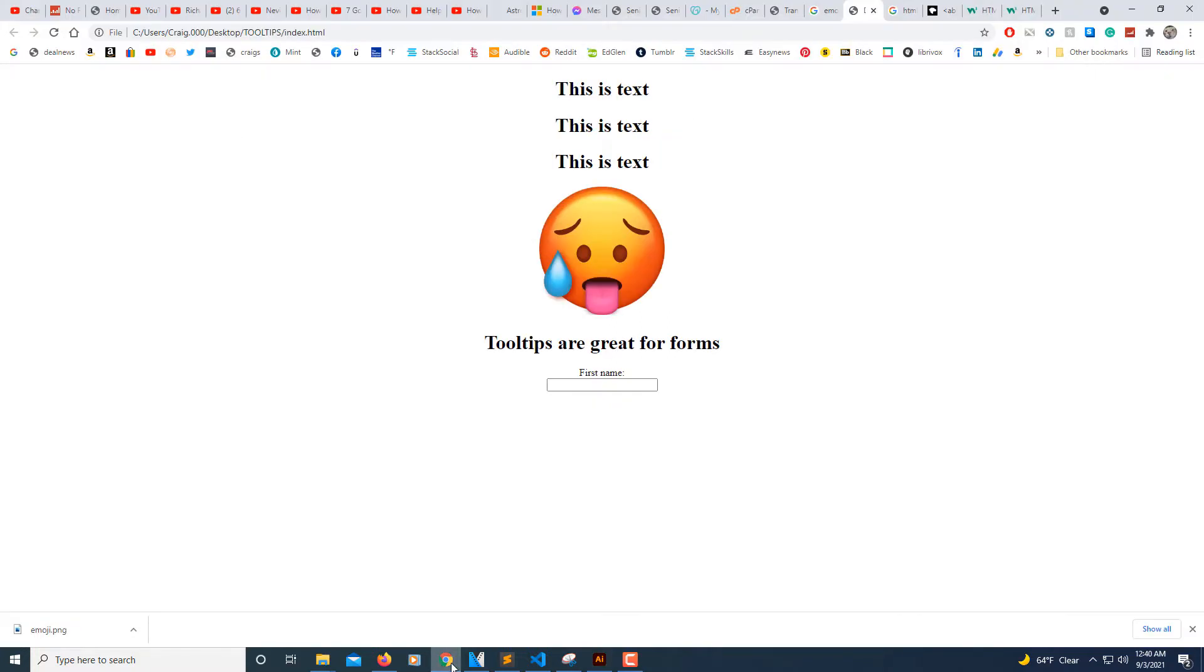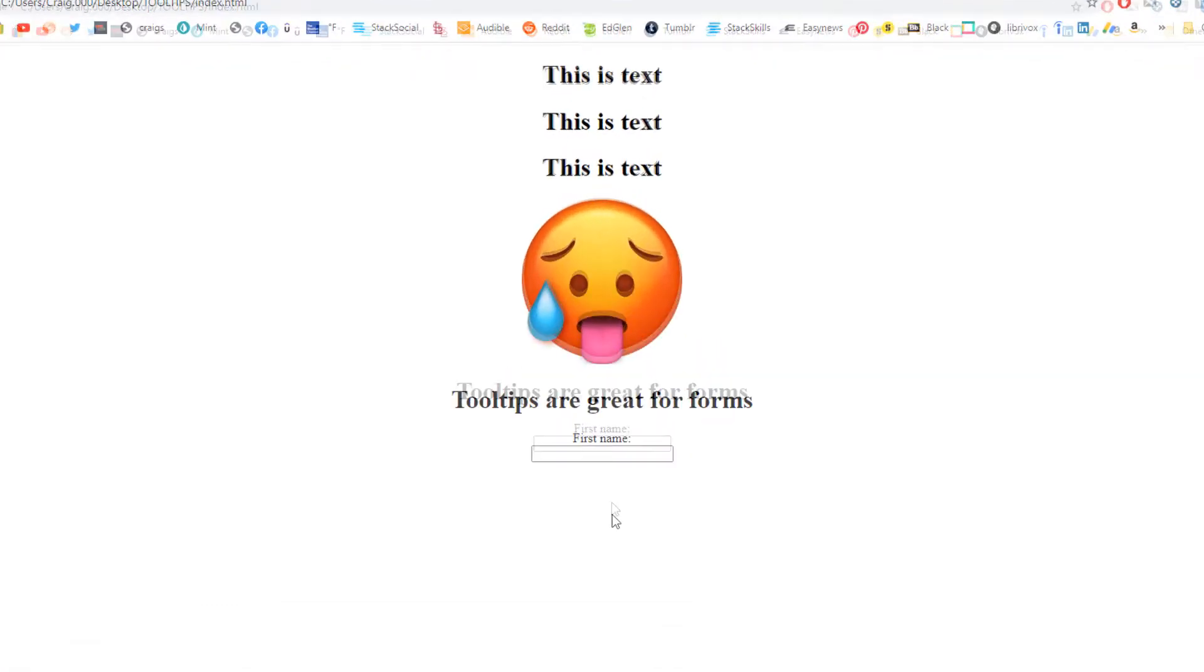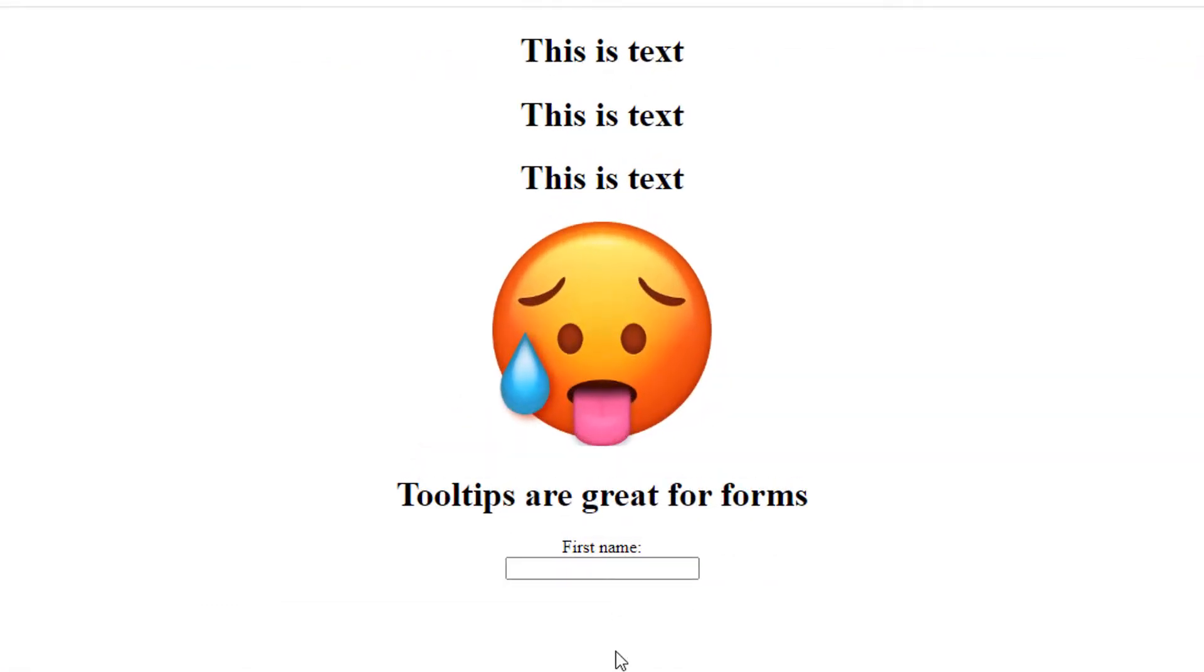I'm going to jump over to my webpage here that I created. Tooltips are really good for forms or something. Like if I hover my mouse over this form here, it says 'first name only' - that's a tooltip.